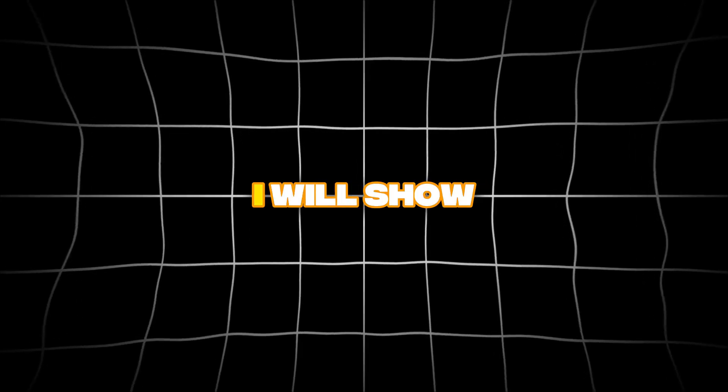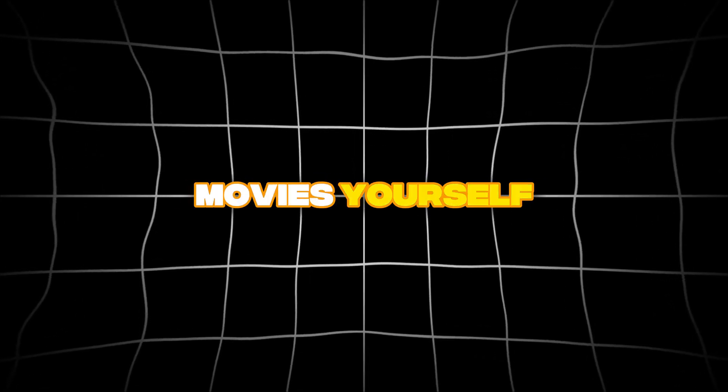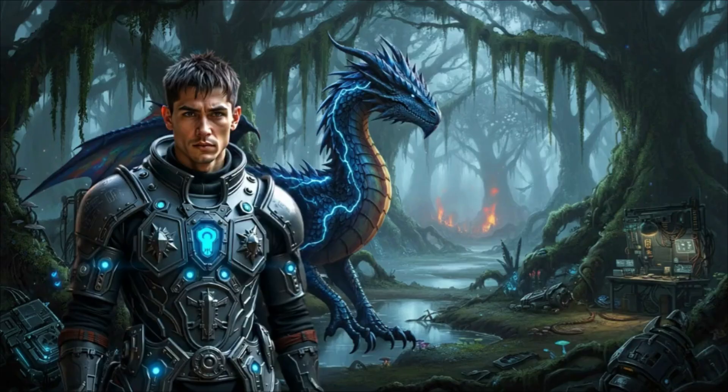In this video, I will show you how to create these long cinematic AI movies yourself, just like this one I created from a single prompt.